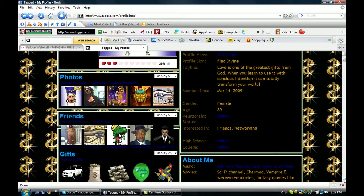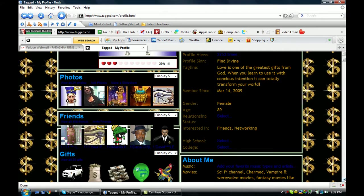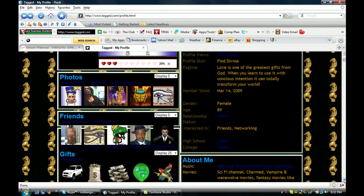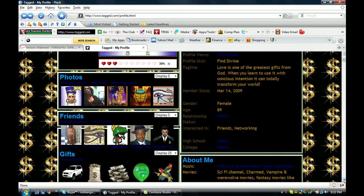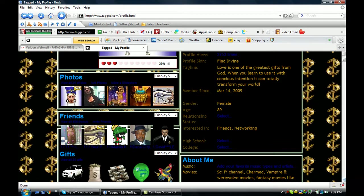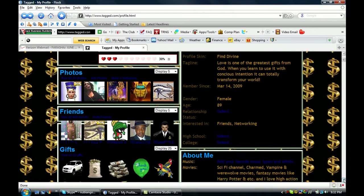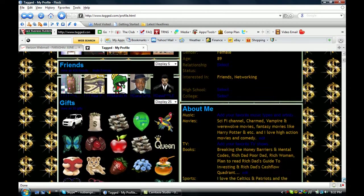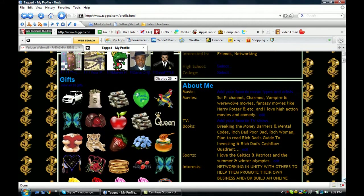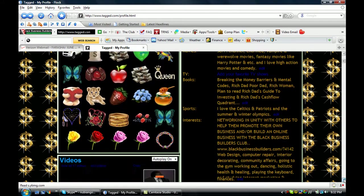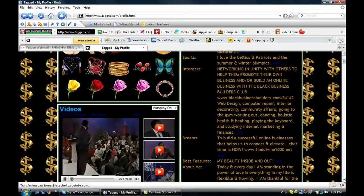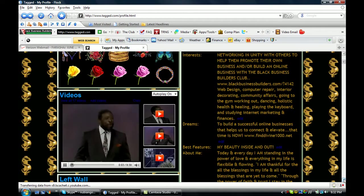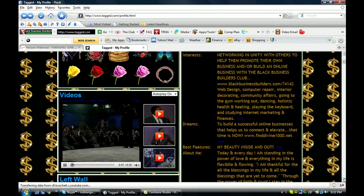When I joined the Black Business Builders Club, I created this page about two weeks after I had joined. So just tell us a little bit about me and my profile. And I also have videos of my favorite motivational speech of Les Brown.